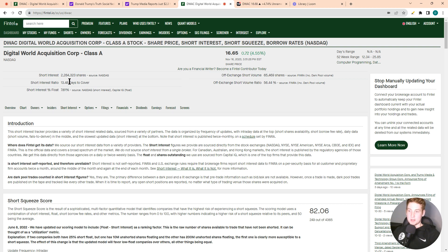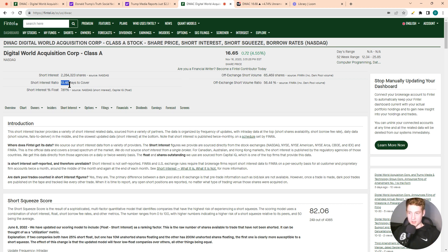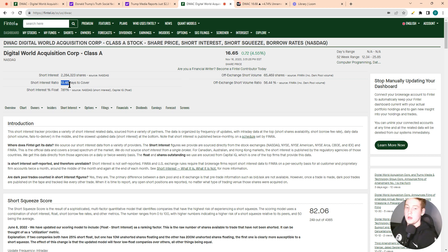That tells you that it takes 13.5 days of average volume to cover the shares that are sold short. That's definitely a good chunk. When we look for a stock that's signaling a high likelihood of a short squeeze, we look for that number to be over 10. So to be at 13 definitely signals that we have a high likelihood of a short squeeze.